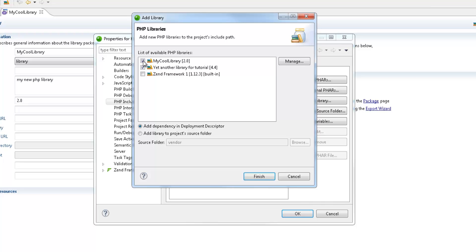Now, the Add Dependency in Deployment Descriptor checkbox below means that a deployment dependency to the selected libraries will be added to our project.